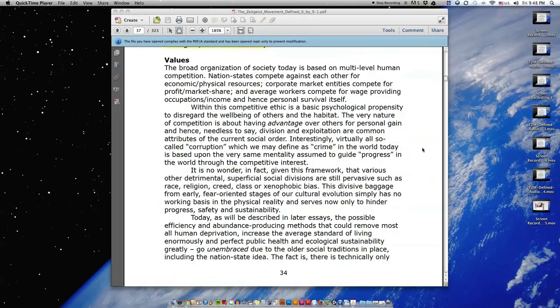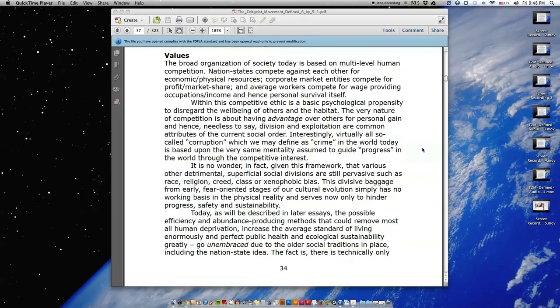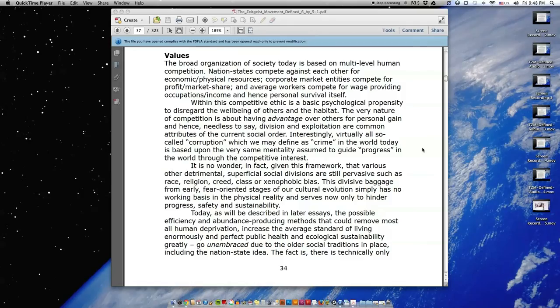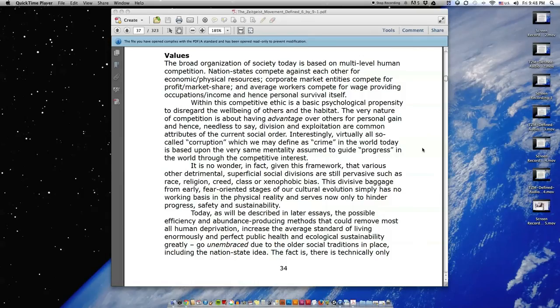Values. The broad organization of society today is based on multi-level human competition. Nation-states compete against each other for economic, physical resources. Corporate market entities compete for profit, market share. And average workers compete for wage, providing occupations, income, and hence personal survival itself.